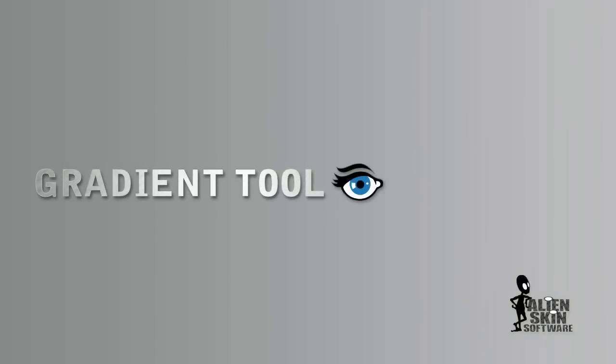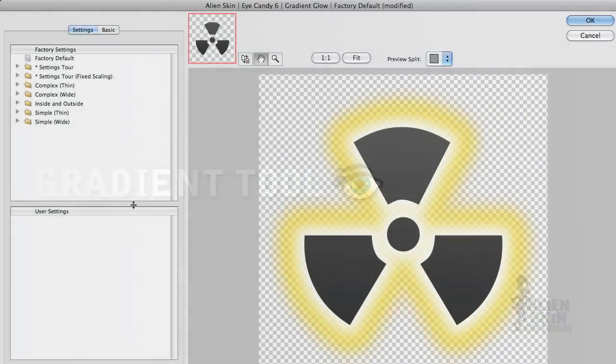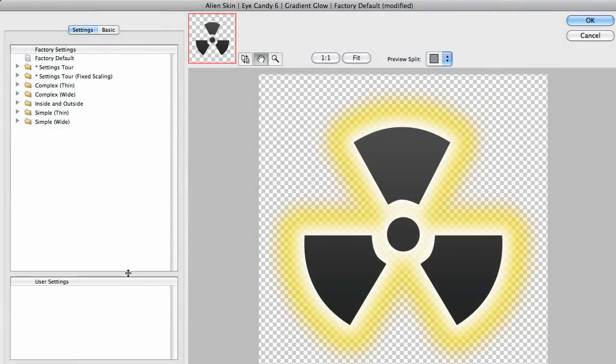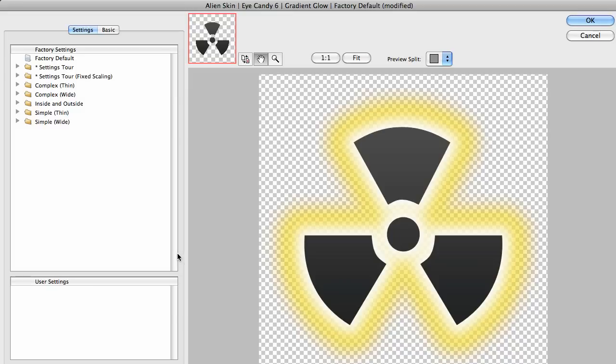Hey, Jimmy Beach here with another quick tip for Eye Candy. I'm going to show you how to use the color gradient editor found in some filters like Gradient Glow. When you're done, you'll also know how to use the gradient editor in Photoshop because ours works the same way.